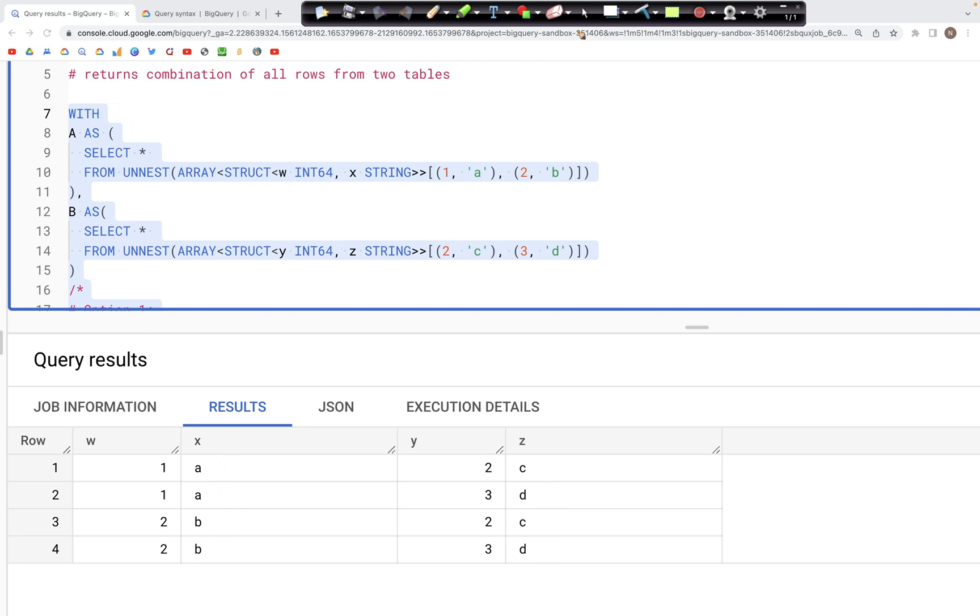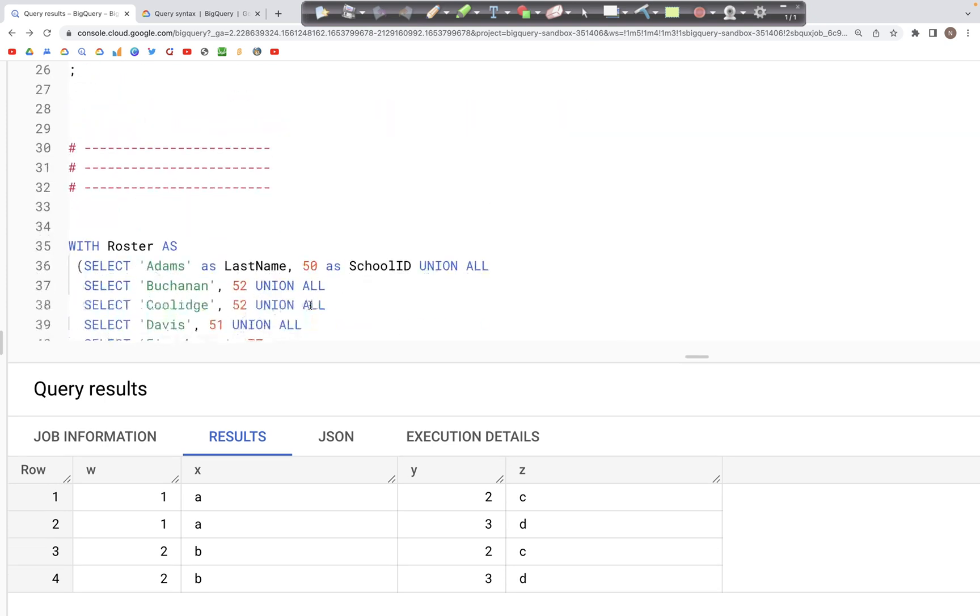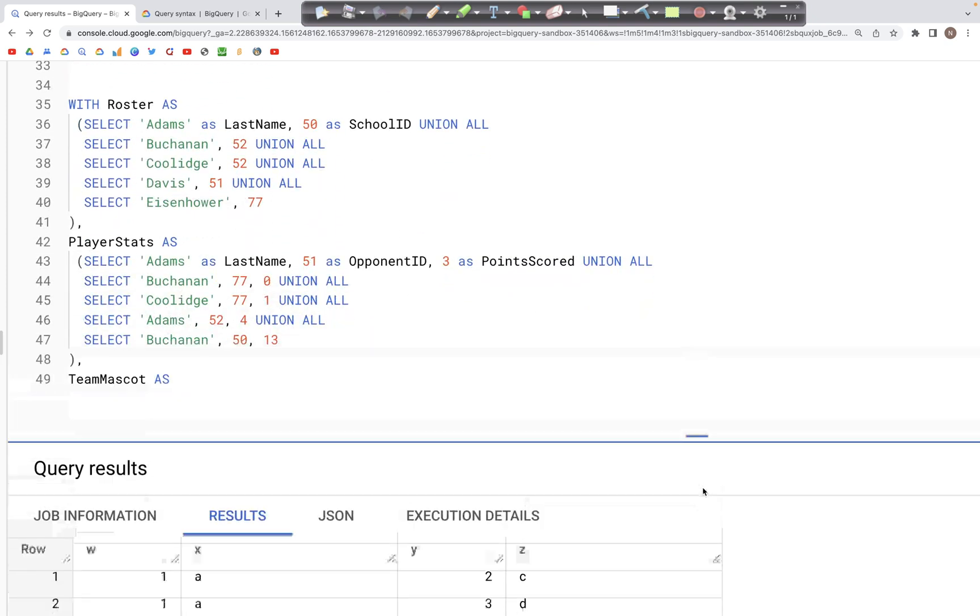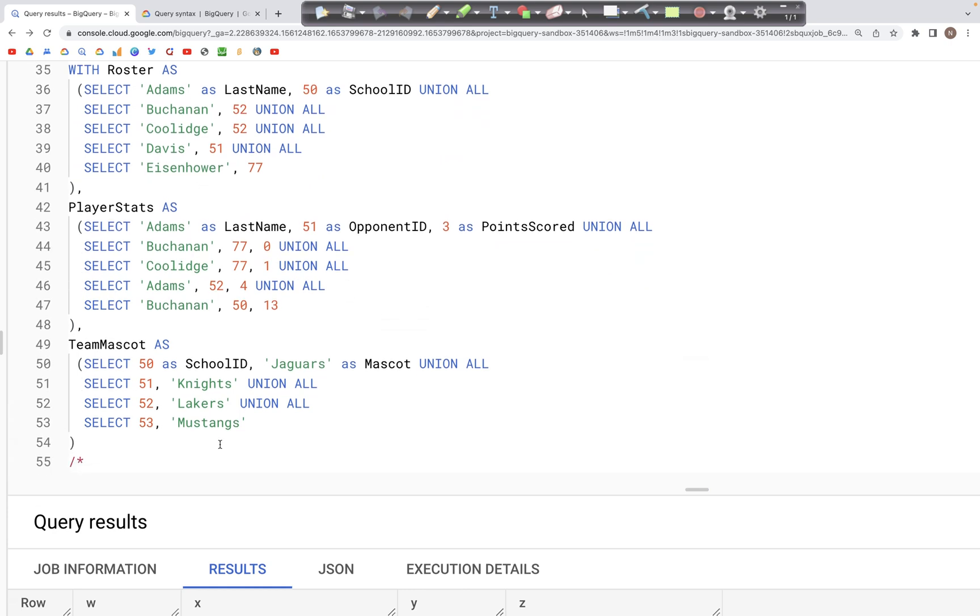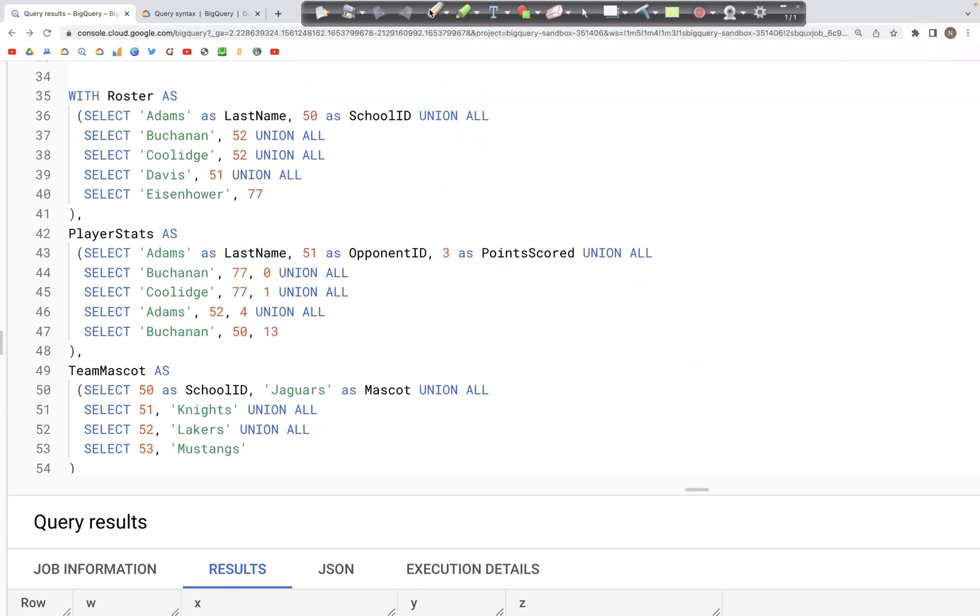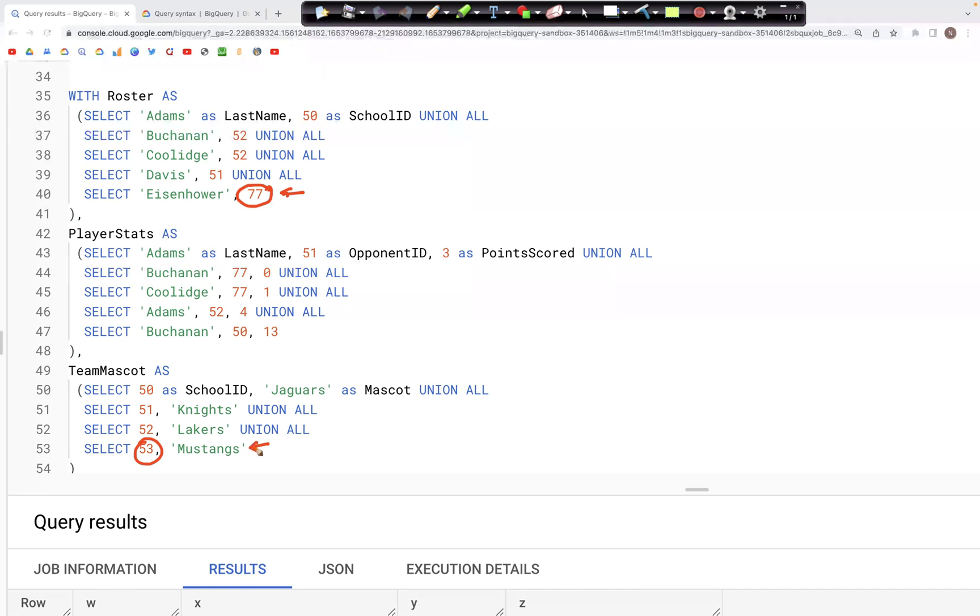Let's now look at another example that we've seen previously, which is roster and team mascot. So here we have the tables - roster and team mascot. Now, previously in inner join, we saw that because the school ID 77 was not present in the school ID team mascot table when you did the join on the school ID, this record was not in the output. And similarly, 53 was not in the output.